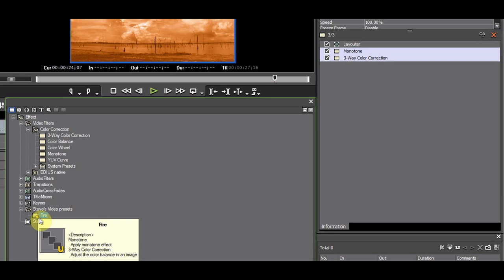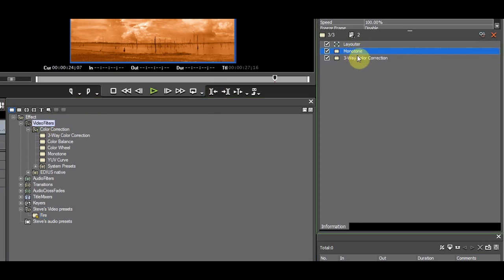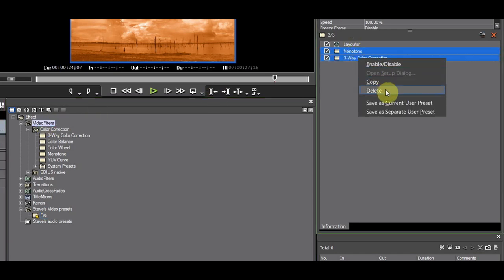There could be times that you forget to select the folder first in the FX palette when you are editing. No worries. You can reorganize at any time. It doesn't matter where a preset is saved in the FX palette.